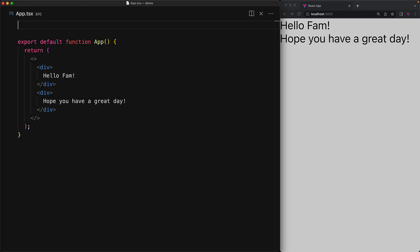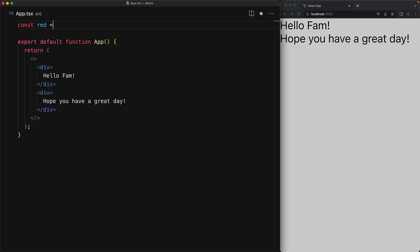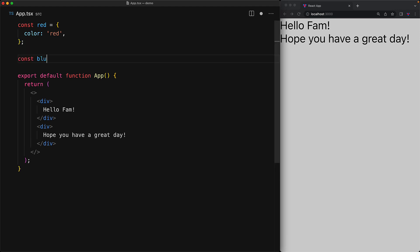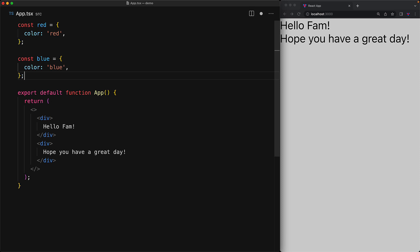Now a question that you might have at this point is couldn't you do these simple styles with just JavaScript? And the answer is yes. So we can create a simple style object called red, which will contain the color value pointing to a valid CSS color string, for example, the string red. And we can repeat the process with another style object for the color blue.